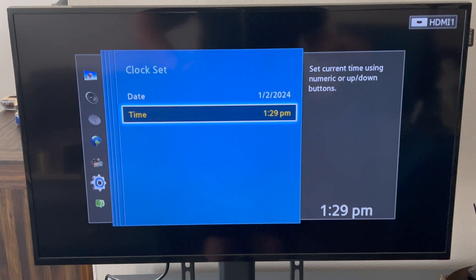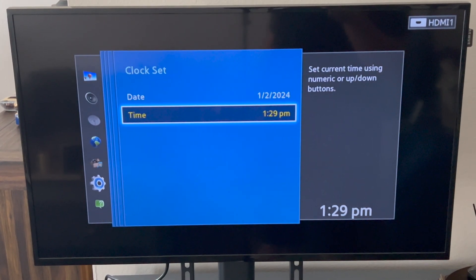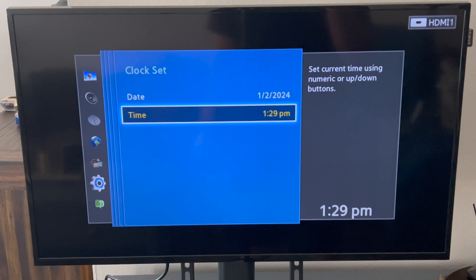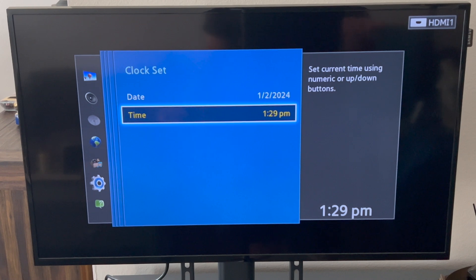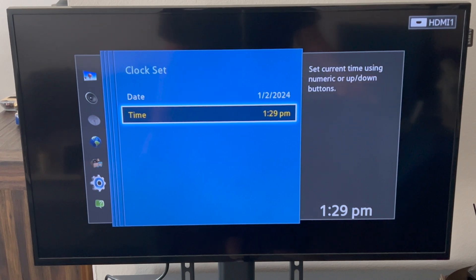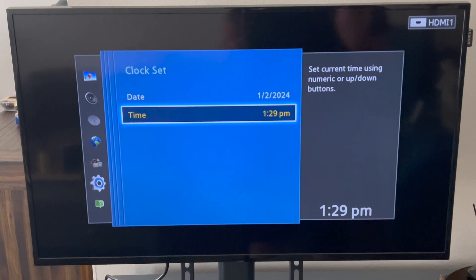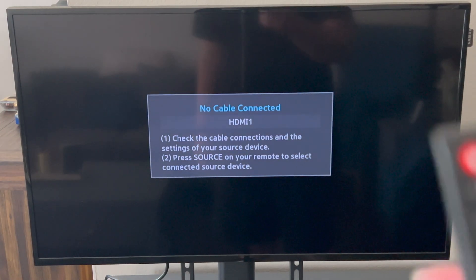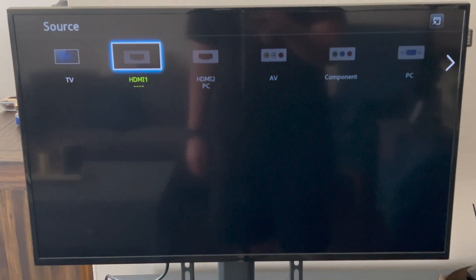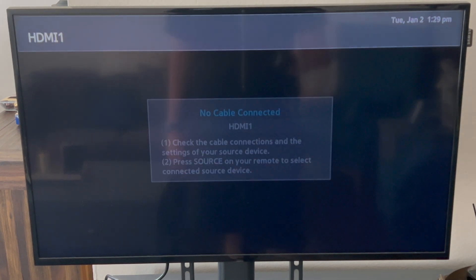It is important that you set the time correctly — the date too, but most importantly the time. If you are going to be using the on and off timer on the display, it needs the correct time. For example, if you set turn off at 2 PM but the clock says 12 AM, it's going to be off during the day. So make sure the time is correct. I'm going to click on Source to confirm our time is there — Tuesday January 2nd, 1:29 PM — so you can see the time now.